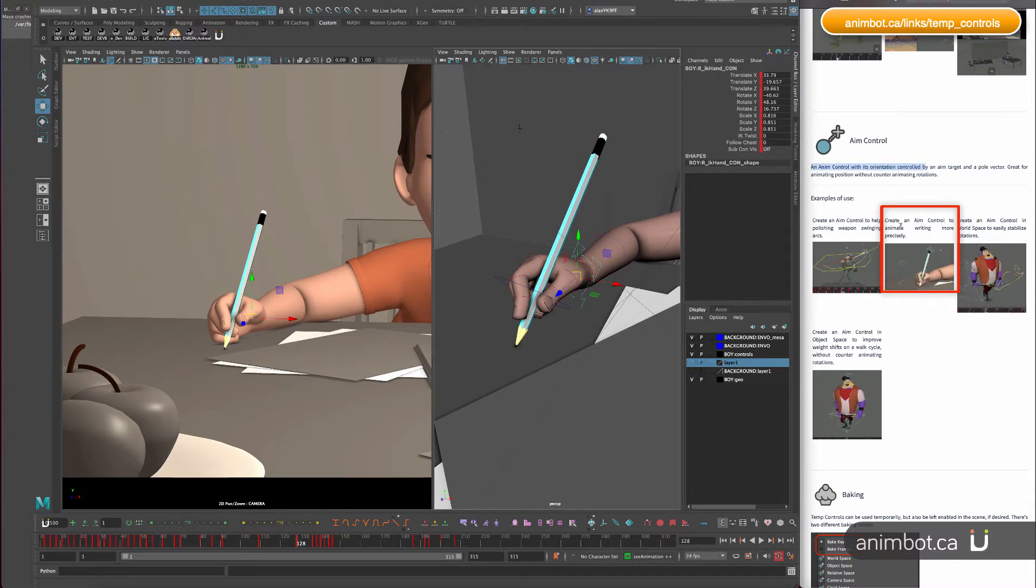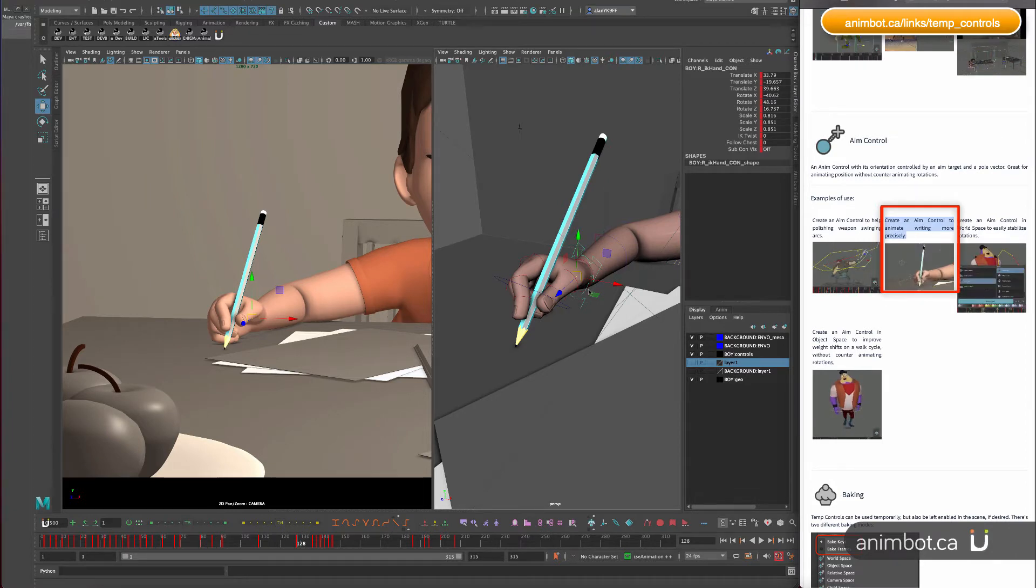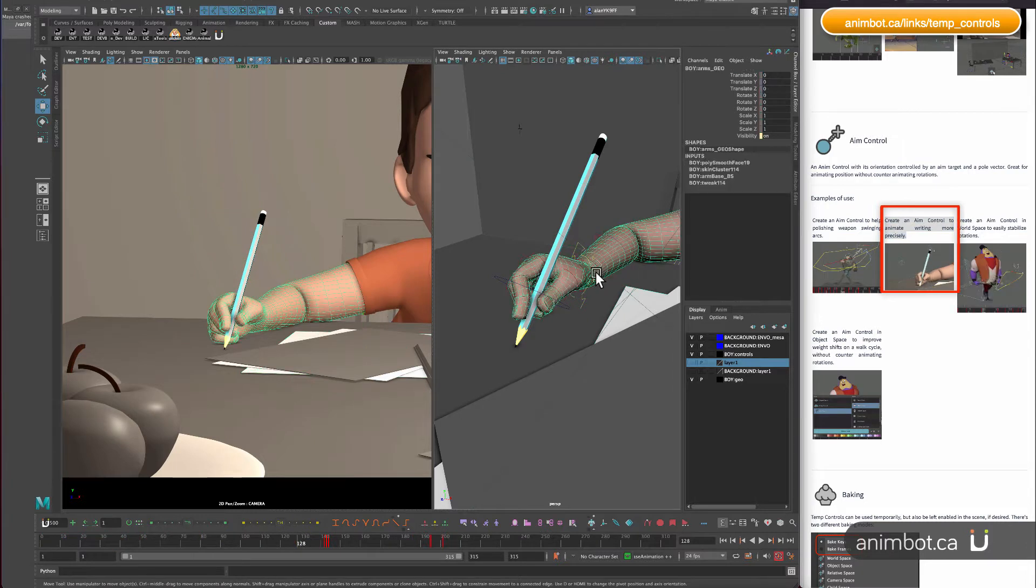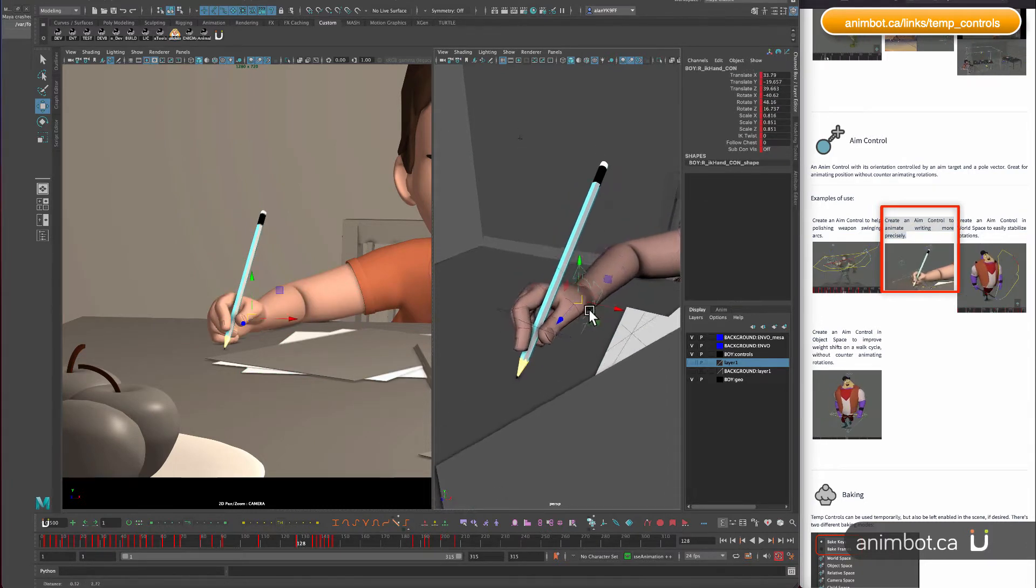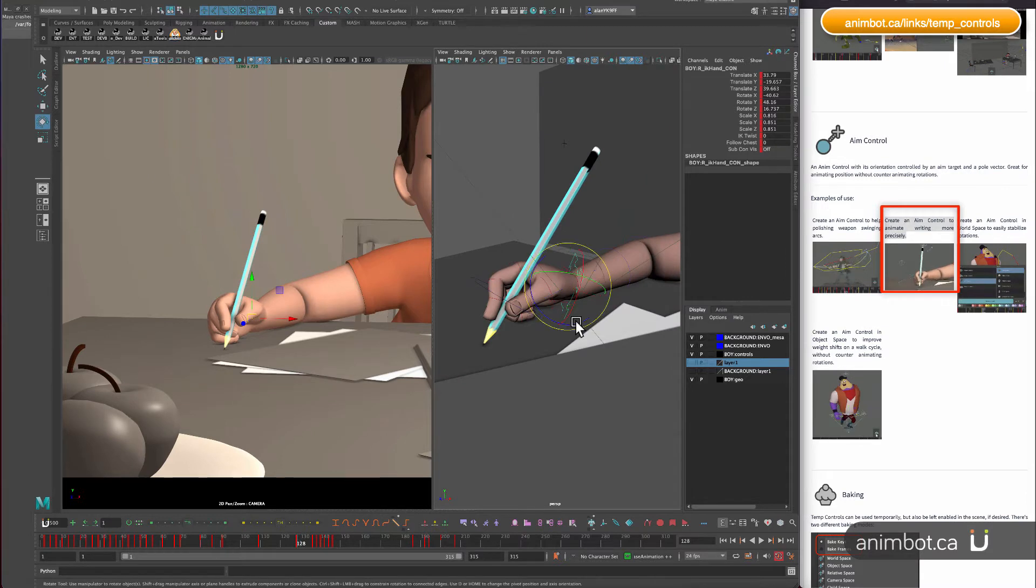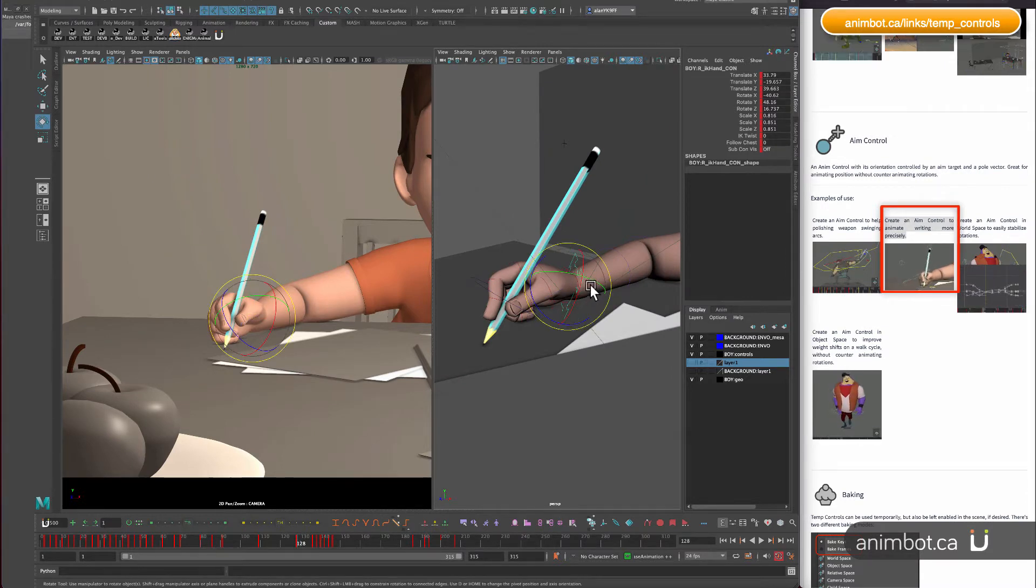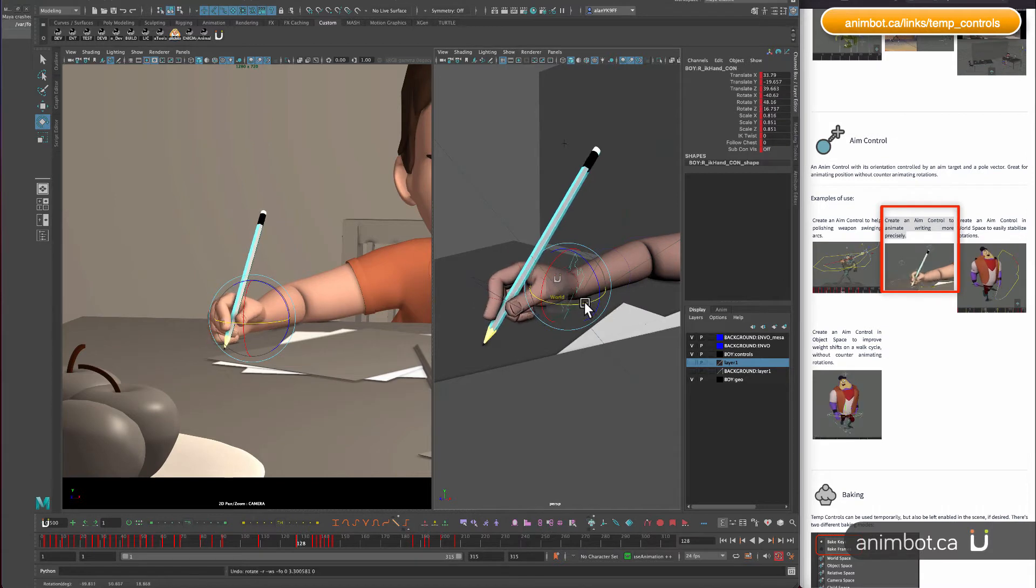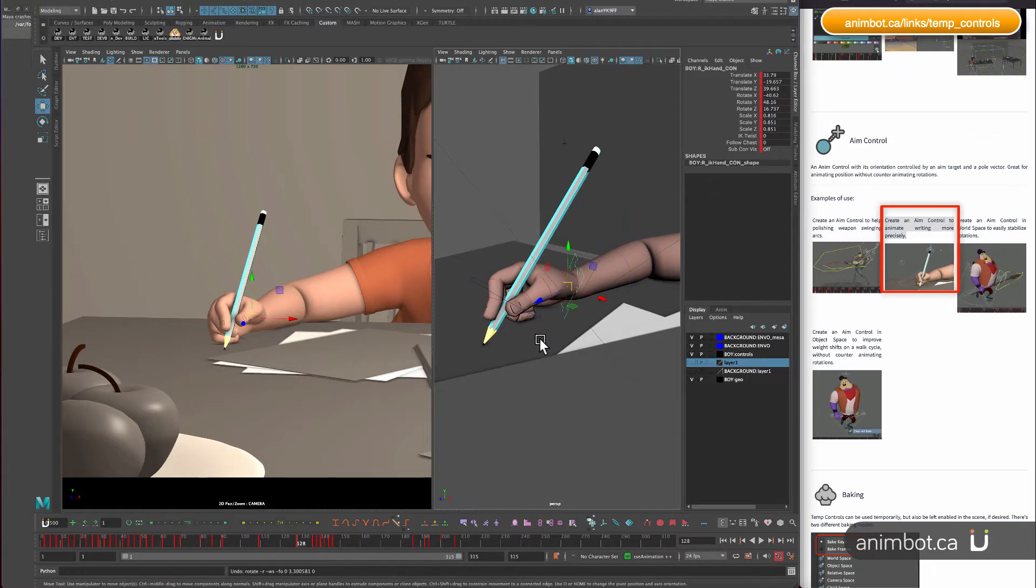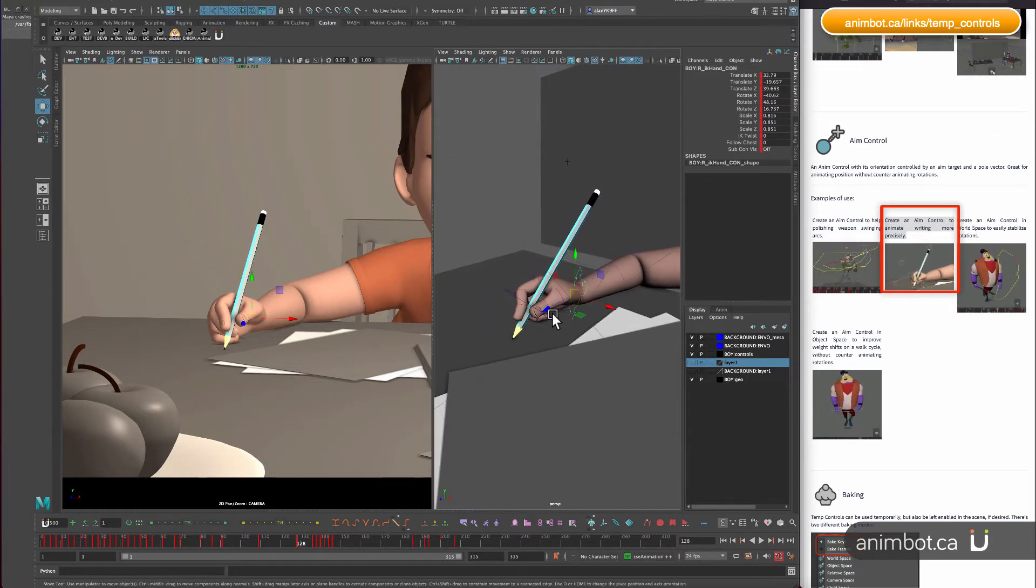Let's jump to this one. So normally if you want to animate someone like writing, it's very hard to have control from the wrist. You want to pin on the tip of the pencil there, so that's what I'm gonna do here.